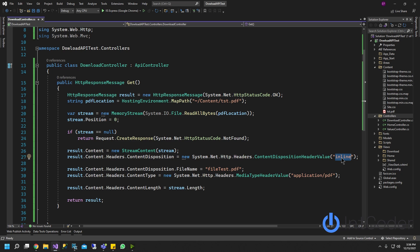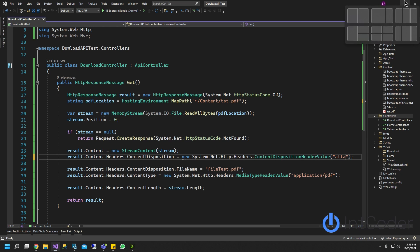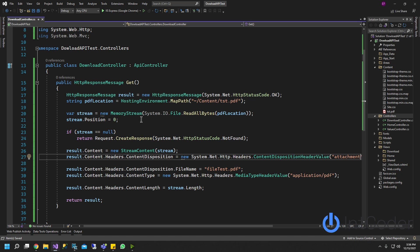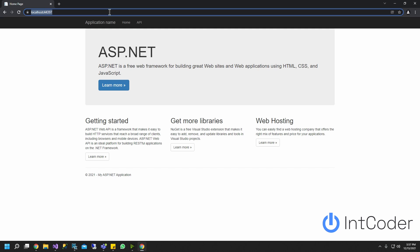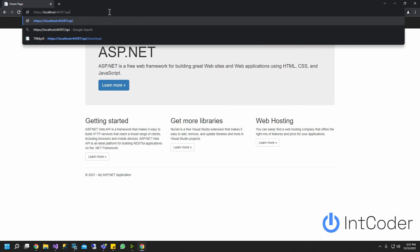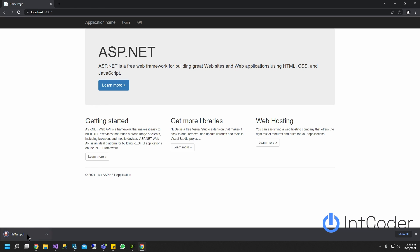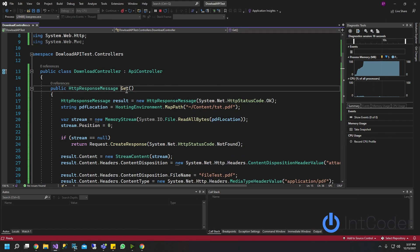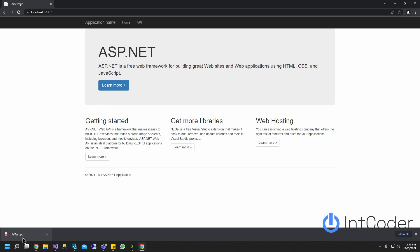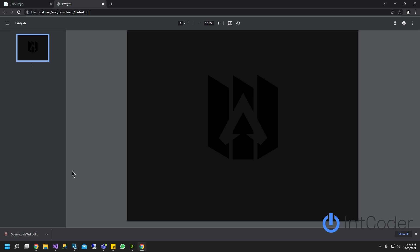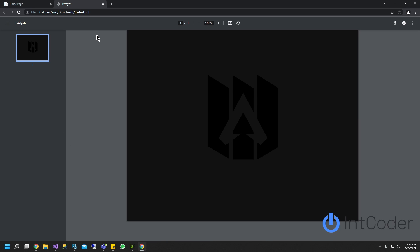Now if we just change the inline option to attachment and run it, what's going to happen is the PDF will automatically download. So go to API slash download - as you can see, here's our file-test.pdf. Just so you remember, we set this filename in our code. So it's file-test.pdf, and if you click on it, it opens the same way as before. It depends on what you like, what your customer wants, or what your project requires.